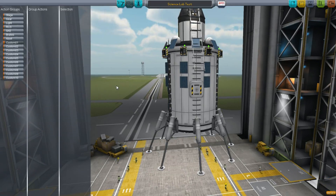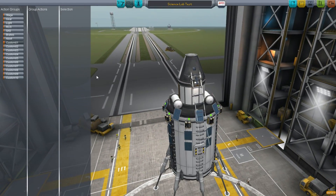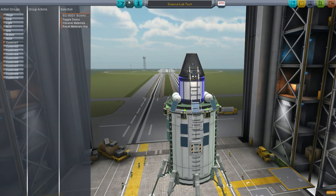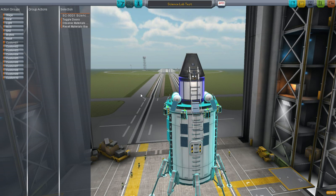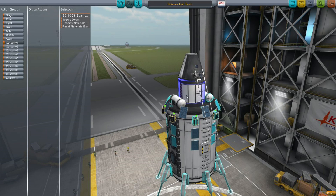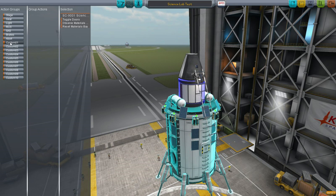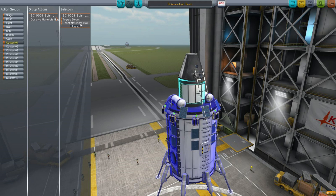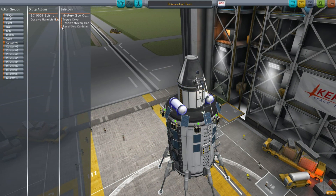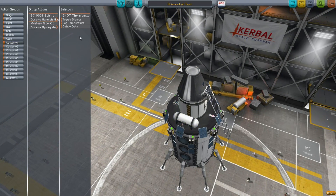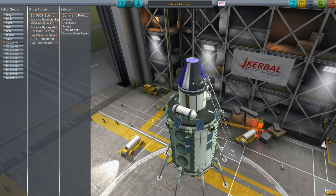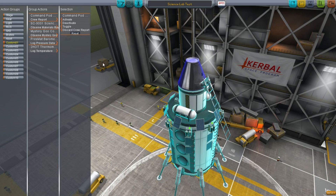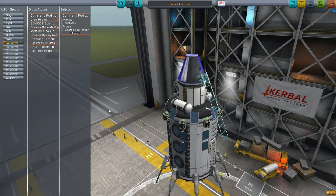Let's learn about action groups. Action groups are where you select an item after selecting the gear icon at the top, and you can bind anything from its right-click menu to an action group. A great example would be to bind observing the materials to custom 01 — that's what happens when you push the 1 key. So we'll bind all our science to this single button: observe mystery goo, log the temperature, log the pressure, and of course, crew report. When we press the 1 button, all these things will happen at the same time.